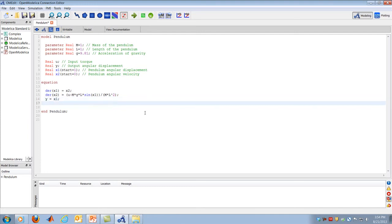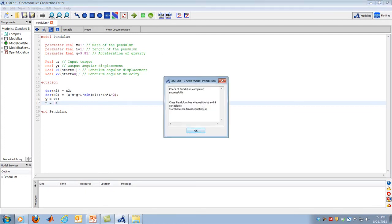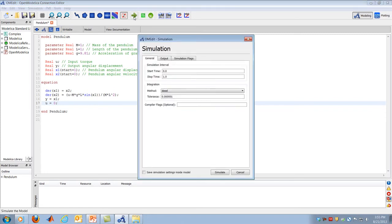The output equation is Y equals X1. For this initial study, I want to see what happens when the pendulum is released from rest at one radian with no applied torque, so I set U equal to zero. That gives four equations total: two state equations, one output equation, and one input equation. Clicking the check button, OpenModelica confirms four equations and four unknowns — it's ready to compile and run.